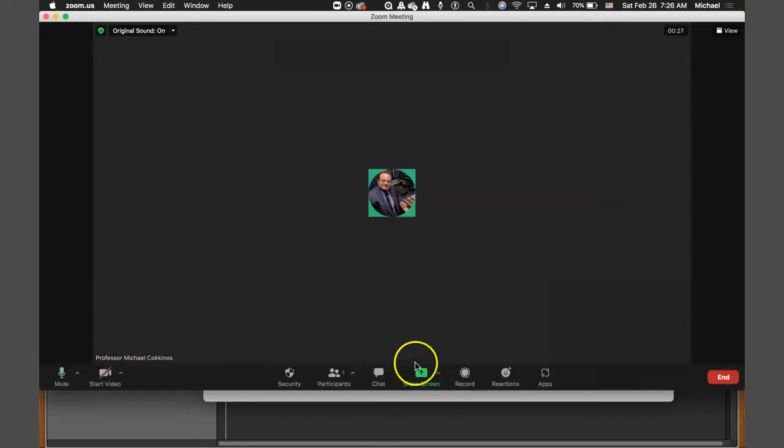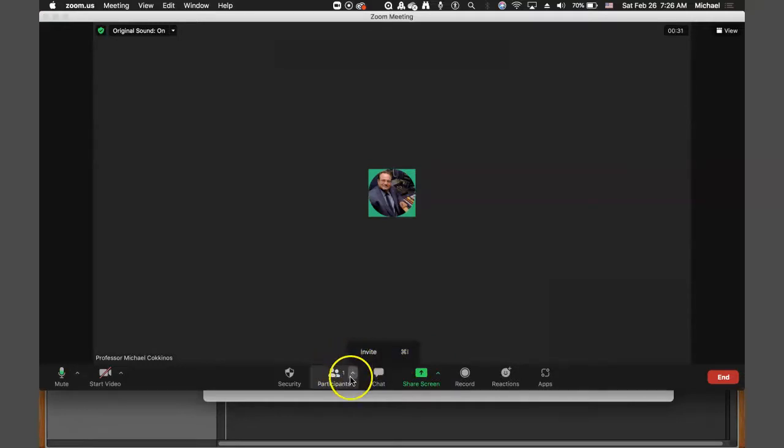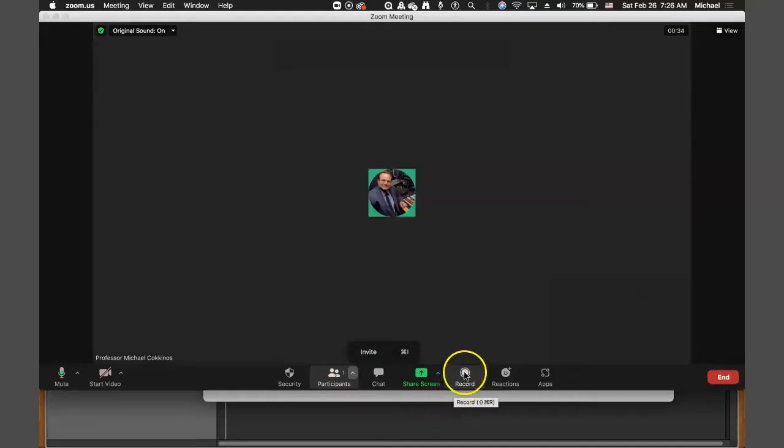And then over here, you have your participants, where you can invite your partner. So one person would be the host. But both people would be able to record too, if you wanted to do it that way. You're going to do that actually for the video one, so you can have two separate video shots.